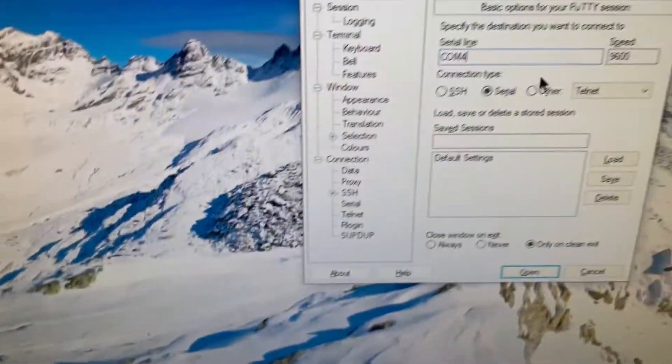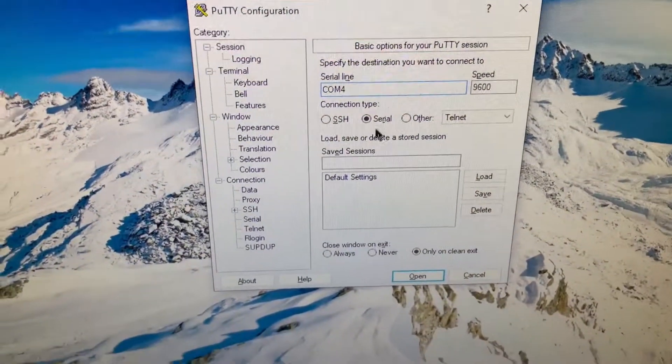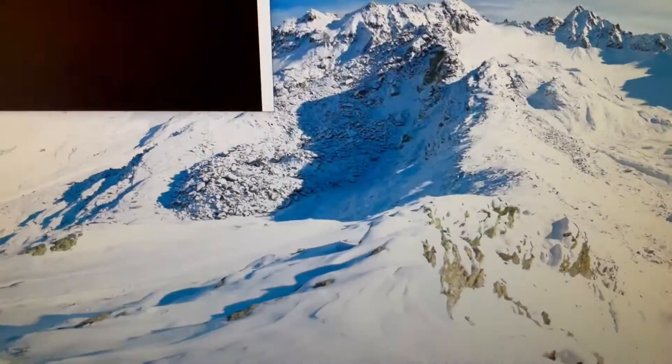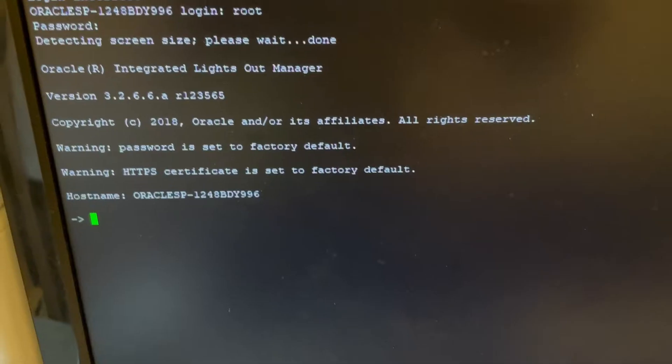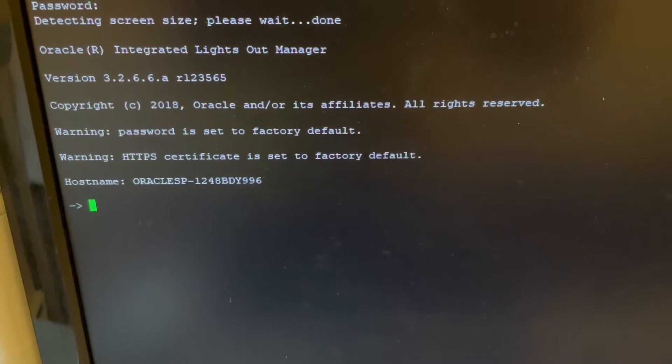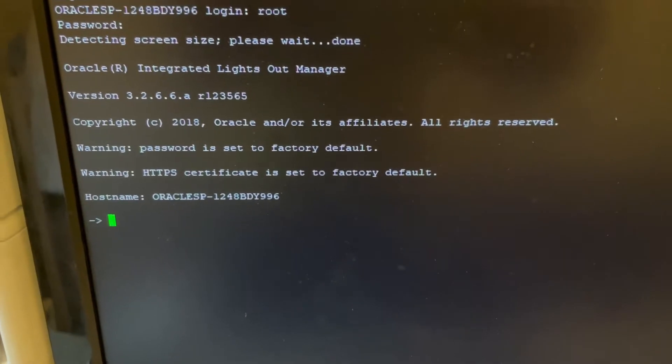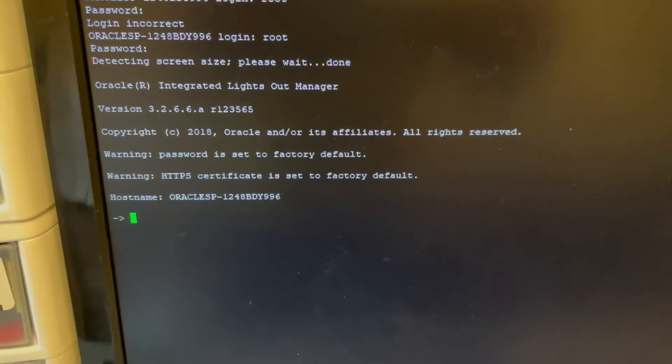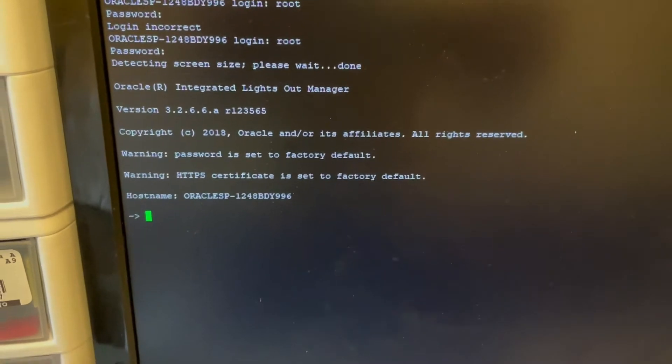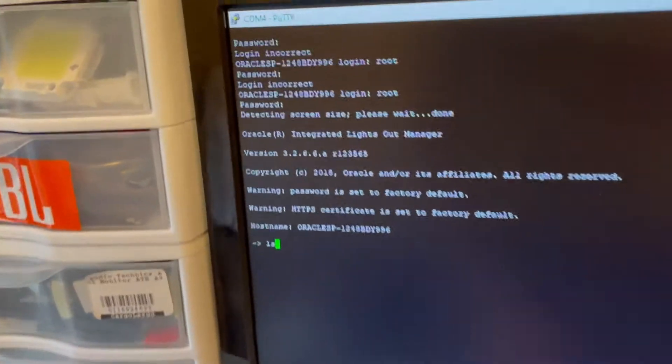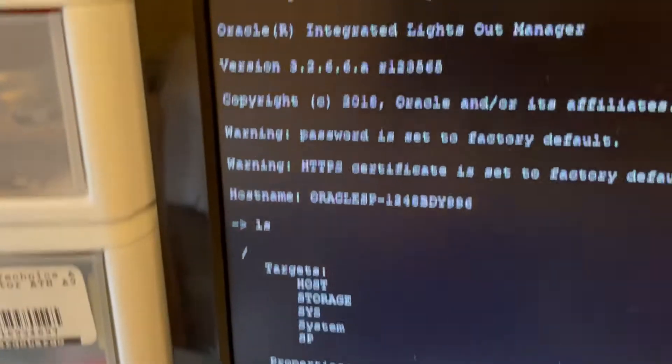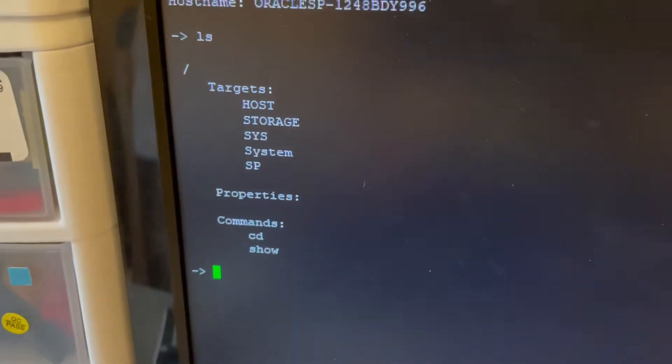And the stock settings for putty just work. You have to find the right com port. Okay, so I just logged into the serial right there. And this is just the ilon manager. So integrated lights out. And we can just do some simple commands like it kind of works like a file system. So if I ls, you know, I get all those.